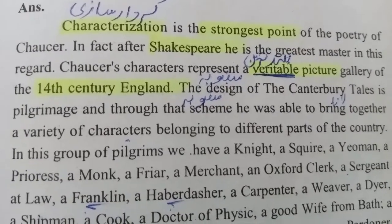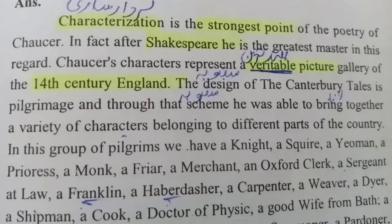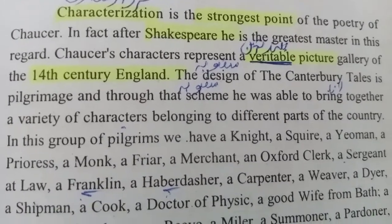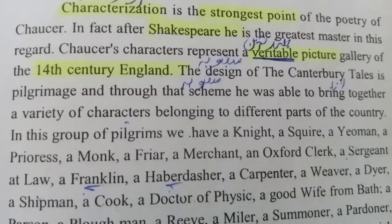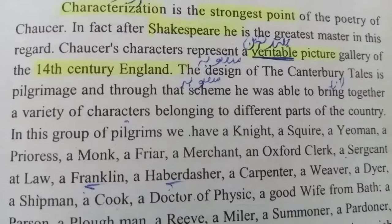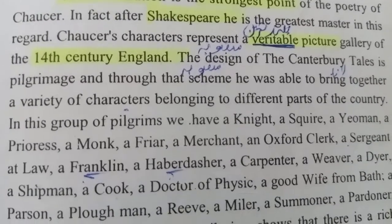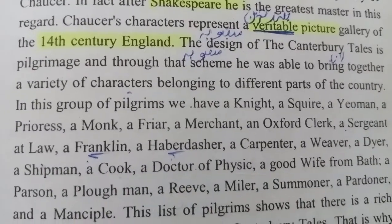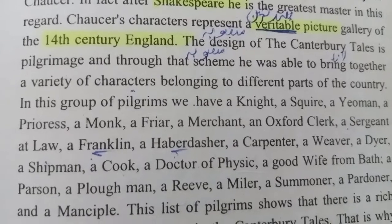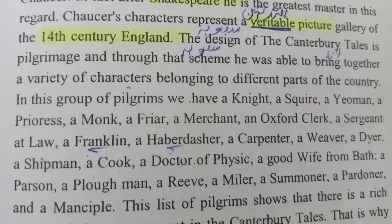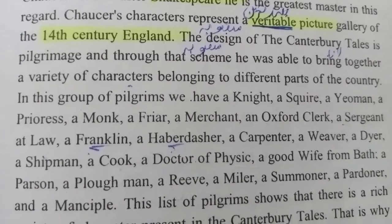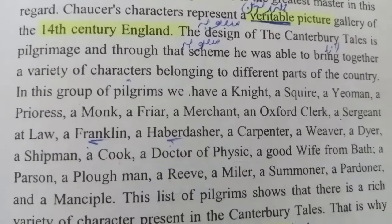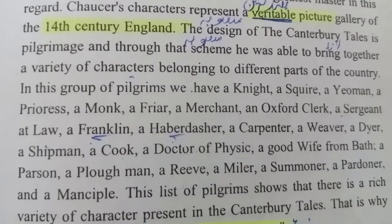In this group of pilgrims we have a knight, a squire, a yeoman, a prioress, a monk, a friar, a merchant, an Oxford clerk, a sergeant at law, a Franklin, a haberdasher, a carpenter, a weaver, a dyer, a shipman, a cook, a doctor of physic, a good wife from Bath, a parson, a plowman, a reeve, a miller, a summoner, a pardoner and a manciple.